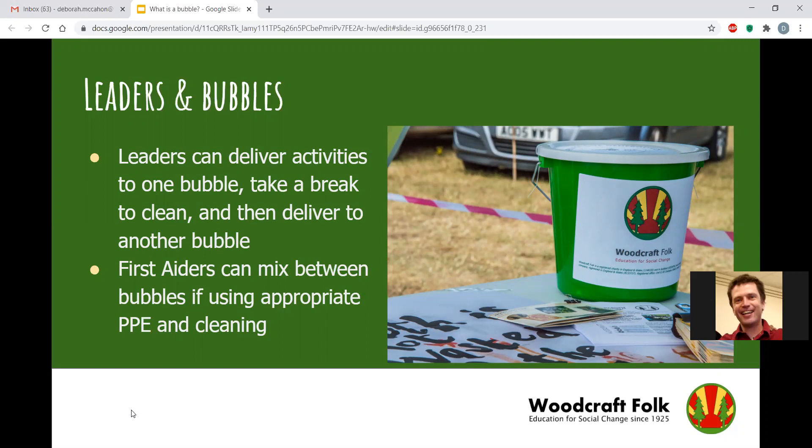It is also acceptable for first aiders to mix between bubbles, because the risk of not giving somebody first aid is greater than the risk of cross-contamination. First aiders clearly need to have PPE and need to make sure they clean their hands as they go between one bubble and another.